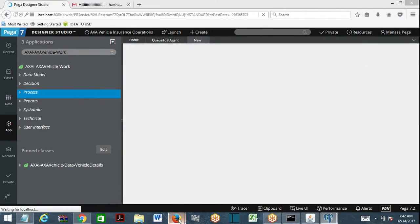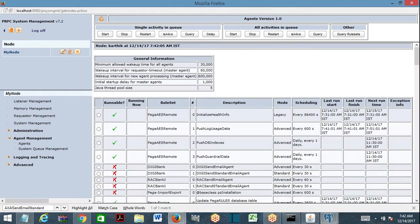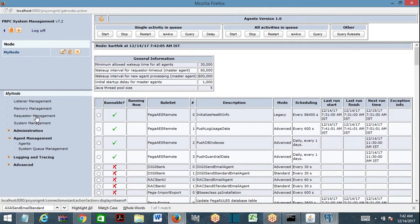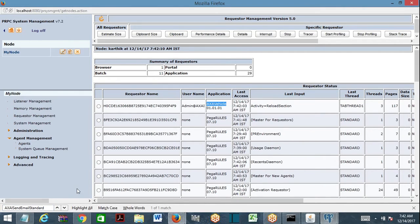Then select this agent and delay it. Click on delay. Agent has been delayed. Now go to requester management. Search with ruleset name.